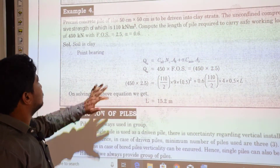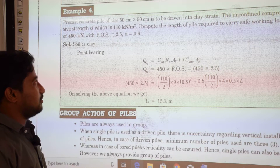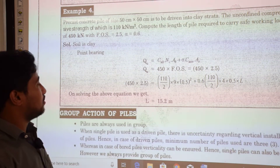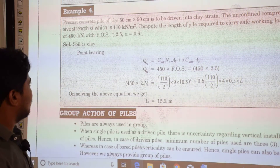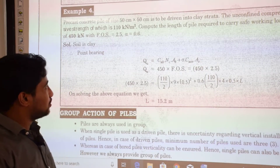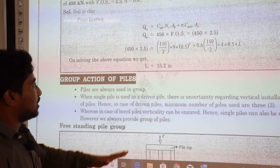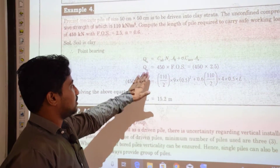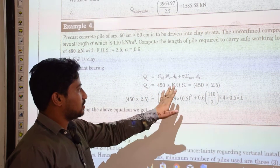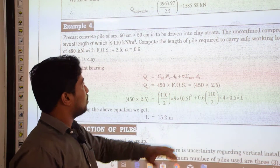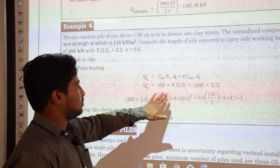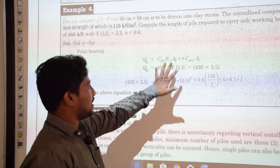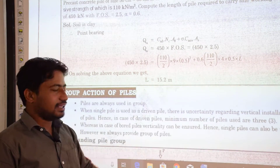Example problem 4: a precast concrete pile of size 50 cm × 50 cm is to be driven in a clay stratum. The unconfined compressive strength is 110 kN/m². We must compute the length of pile required to carry a safe working load of 450 kN with a factor of safety of 2.5, using an adhesion factor α = 0.6. QU = safe working load × FOS = 450 × 2.5. Substituting into the clay pile formula and solving gives a required pile length of 15.2 meters.